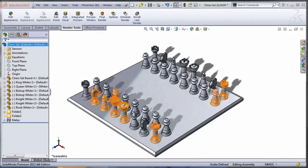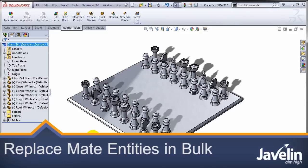This is Alin from Javelin. Allow me to show you a little trick that will save you a lot of time when troubleshooting mates problems.